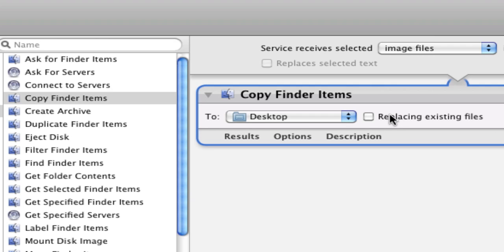That way if you make a mistake or something like that, you haven't messed up the original file. So that's the reason why I chose it that way. We're going to have Copy Finder Items, and you drag that into your workflow pane here.